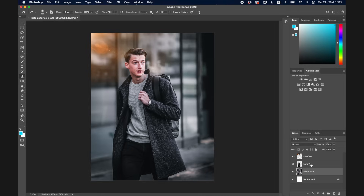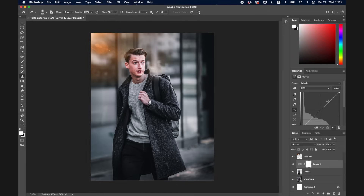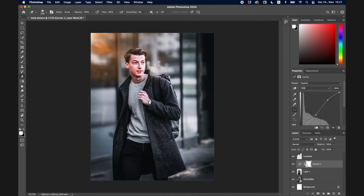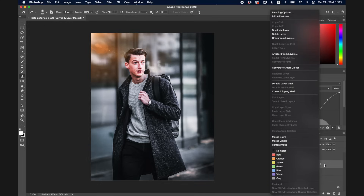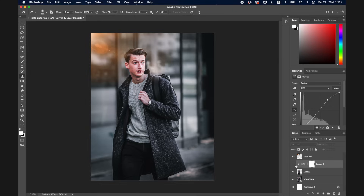Another thing I want to go over is Adjustments. To make myself more contrasty or brighter, I select the layer I want to adjust and choose from the adjustments — Hue/Saturation, Exposure, Vibrance, and more. I'll create a Curves adjustment and make an S-curve to add brightness and contrast. This adjustment layer affects everything below it, but if I only want to adjust one specific layer, I can right-click it, choose 'Create Clipping Mask,' and now it only adjusts my masked self.